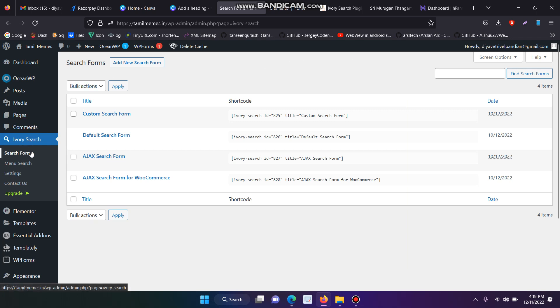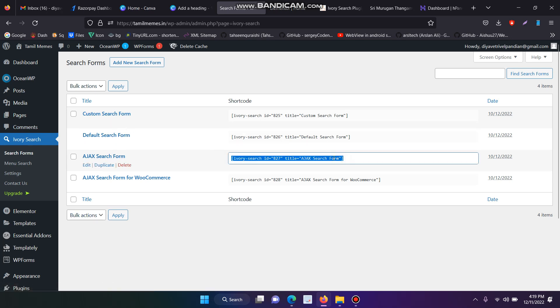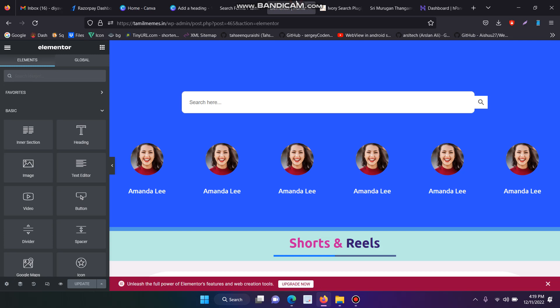First, you have to install the plugin and there are three search forms that will be created. You have to copy the shortcode.